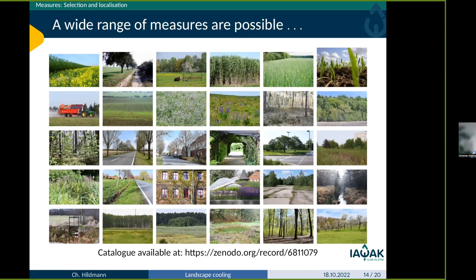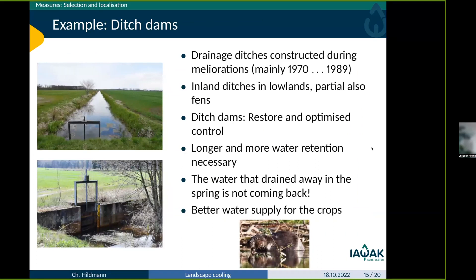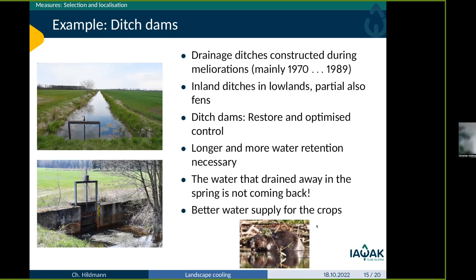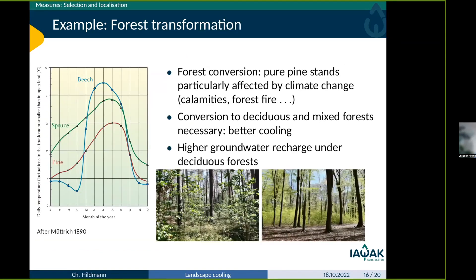Here are two examples. First, ditch weirs: they could contribute to retaining water in the landscape. They were built in former times but are mostly no longer functional. We can make them functional again, but we have to change the management models — how they are operated to hold water back — because when they were built, the hydrological conditions were different. And of course, the beaver could do this much better than us, but beavers and farmers are mostly not good friends.